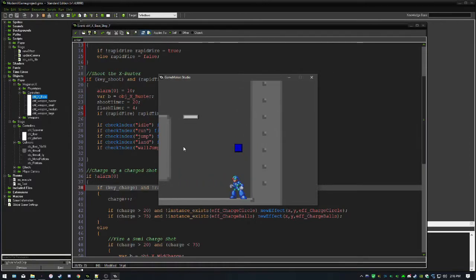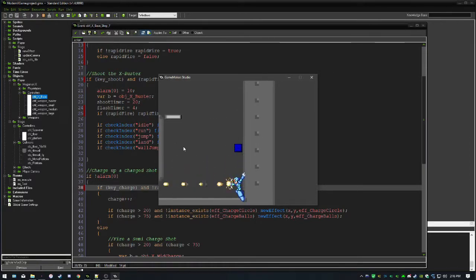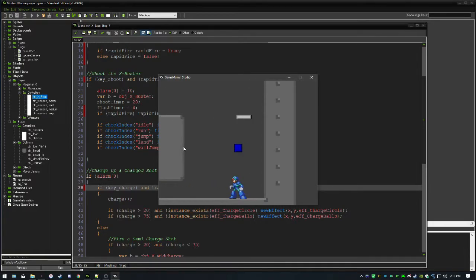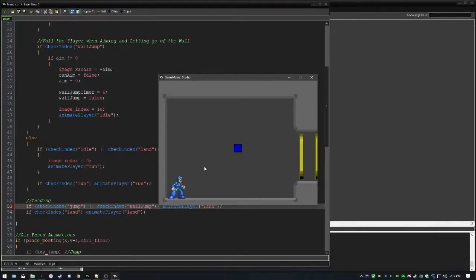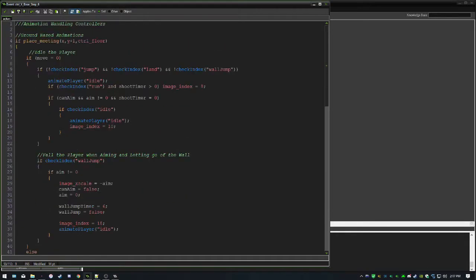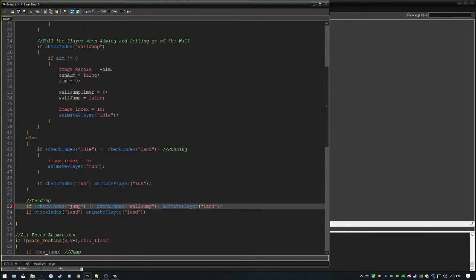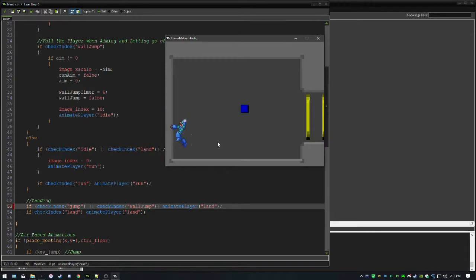There's an animation bug when sliding down. The fix was to go into our ground-based animations where we're meeting the floor, and add an alternative check: if we're before the jumping or wall-jumping index, we still animate the player to land. That resolves the incorrect animation.